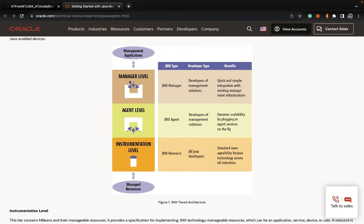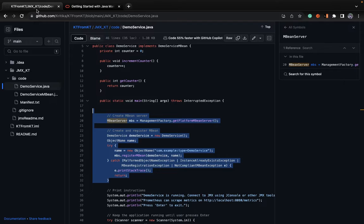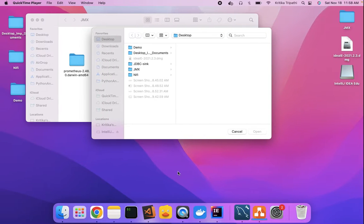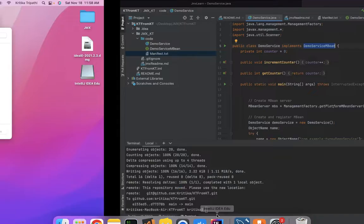Then the final level is the Manager level. Once your MBeans are instrumented and registered, the Manager level is how you check them out and interact with them.